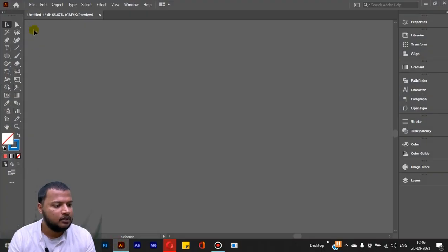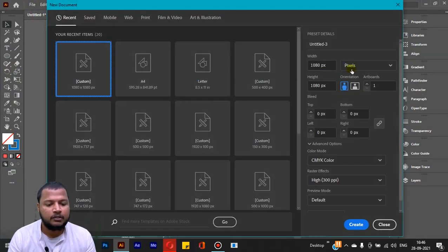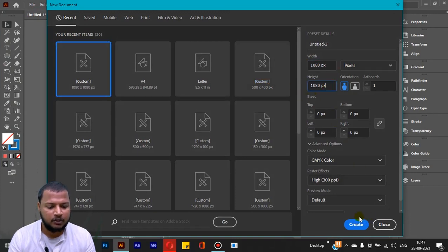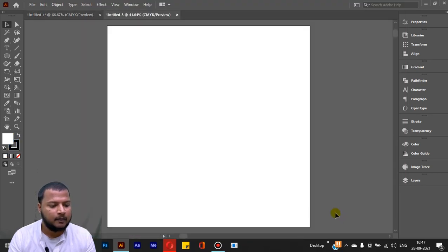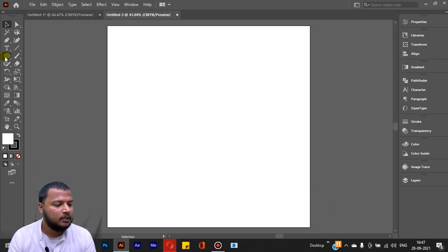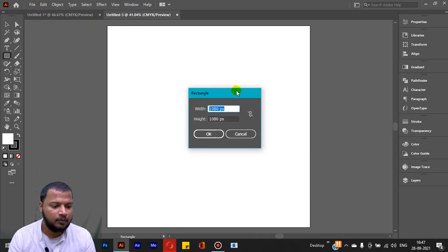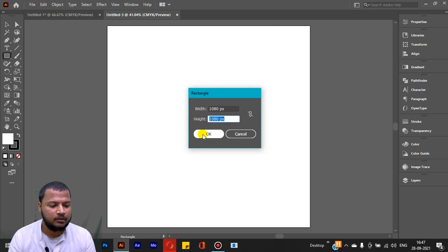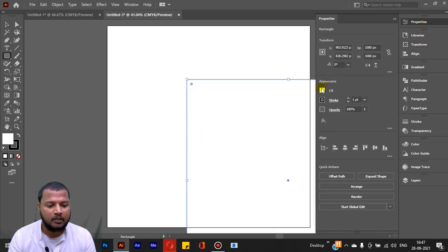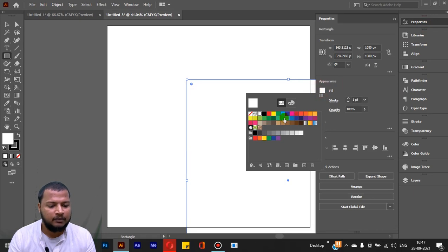Let's open Adobe Illustrator. I will create a new file. Set the units to pixels, width to 1080px and height to 1080px, then click Create. Once the file is created, I will draw a rectangle using the rectangle tool, setting the width to 1080px and height to 1080px, and click OK to create the background.